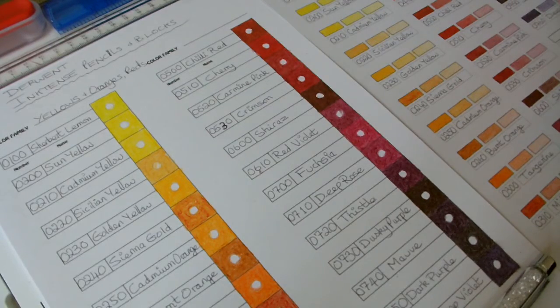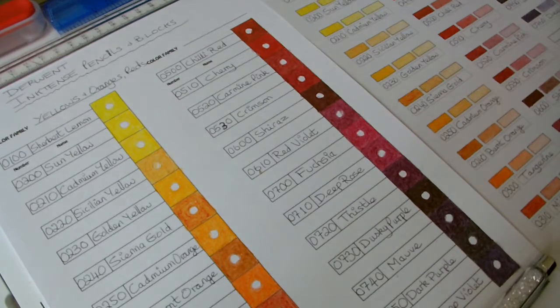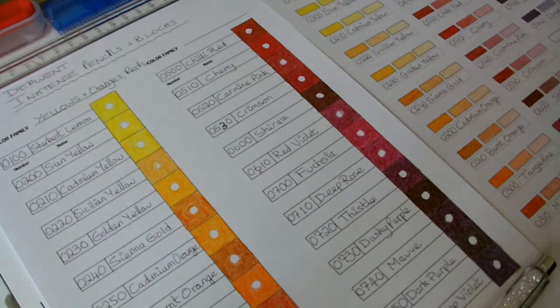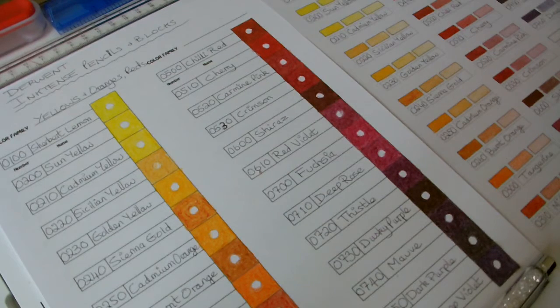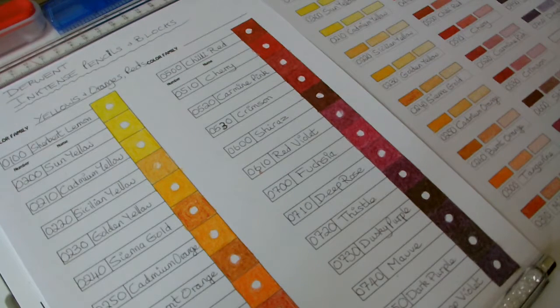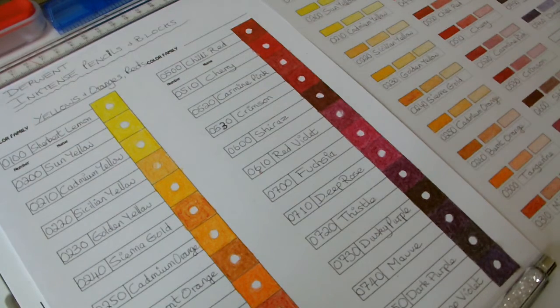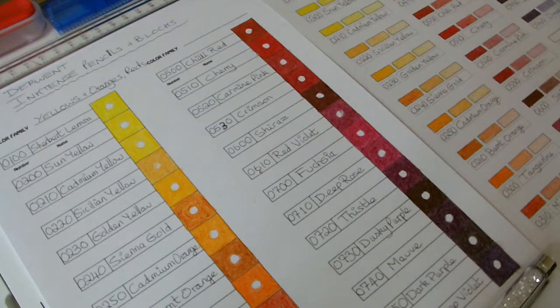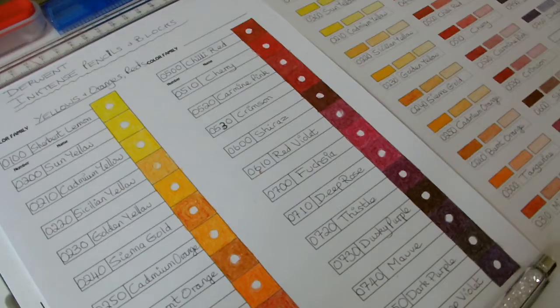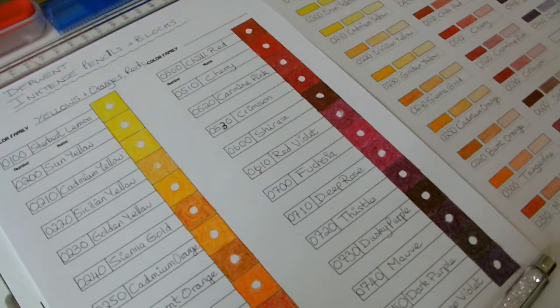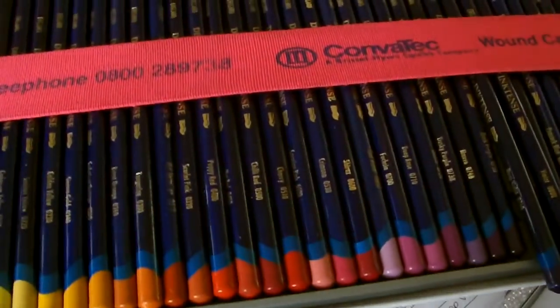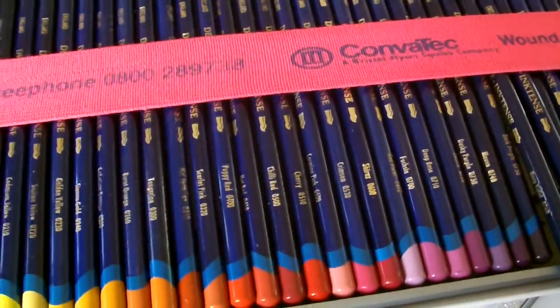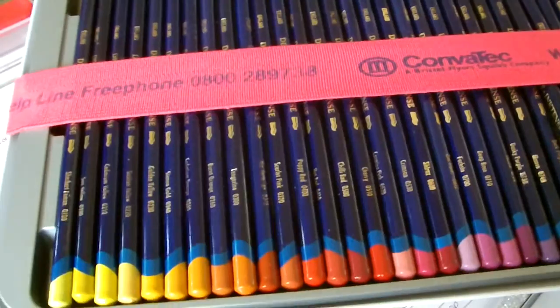In this video part 7 I want to explain what these charts are. Now I'm using the Derwent Inktense pencils, this range in this tin. There's two layers in this tin.